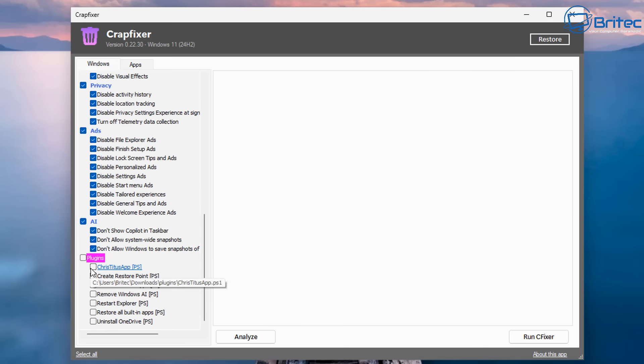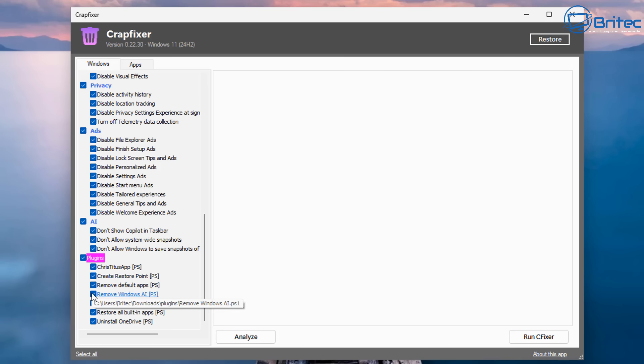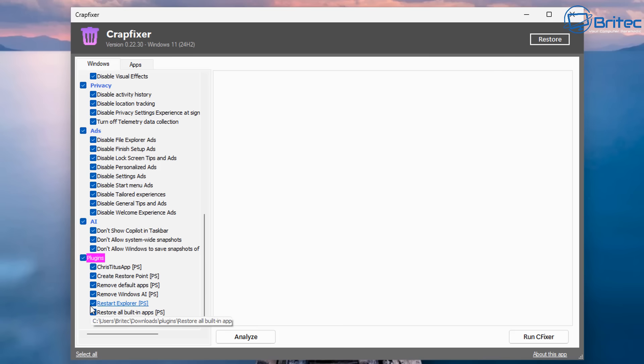So don't show Copilot in the taskbar, don't allow system-wide snapshots, and don't allow Windows to save snapshots. Also, we've got the plugin section, which is your Chris Titus Tech's app.